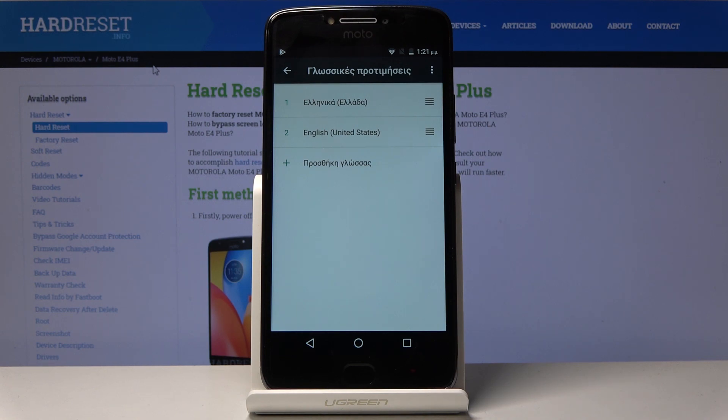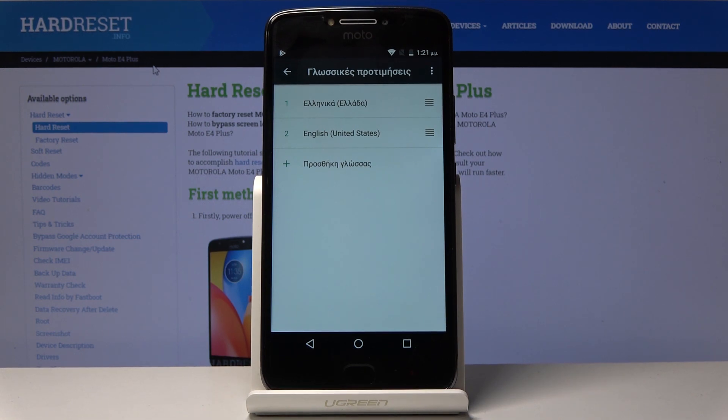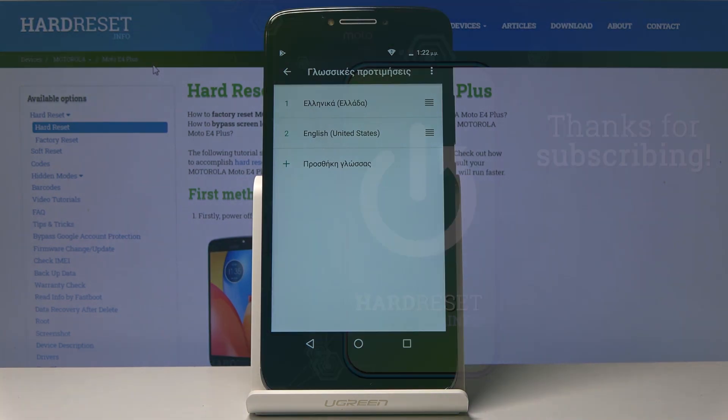So that is how you would change the language of the device. If you found this helpful, don't forget to hit like, subscribe, and thanks for watching.